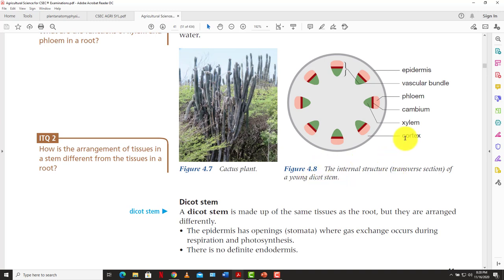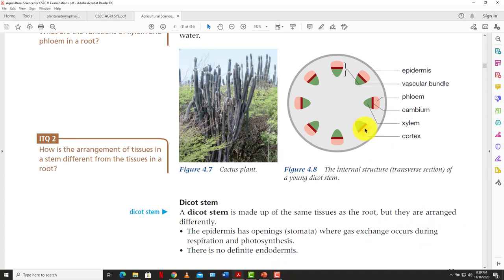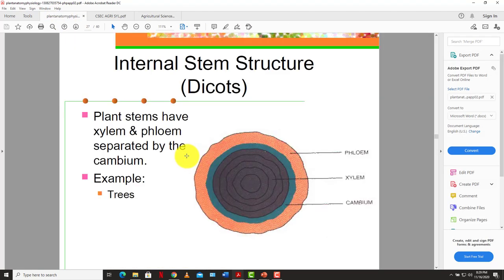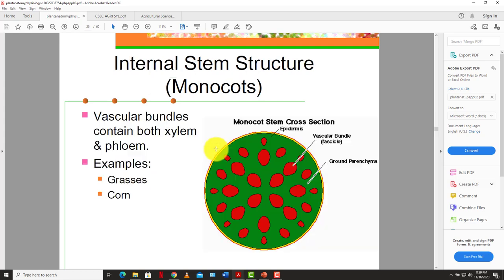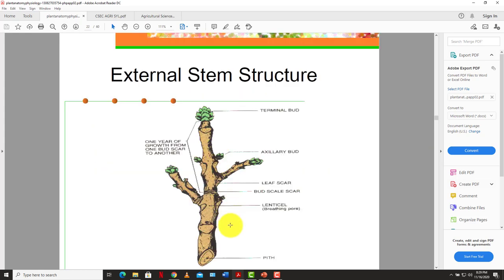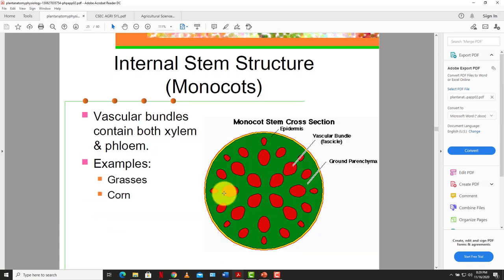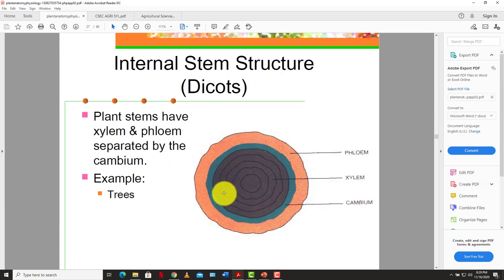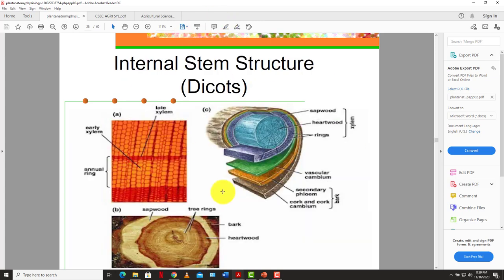To summarize: the xylem is responsible for water transportation; the phloem is responsible for food transportation around the plant; and the cambium is responsible for making new tissues. The very center of the stem is called the pith. Those are the major internal and external structures of the stem.